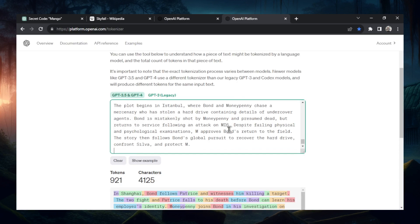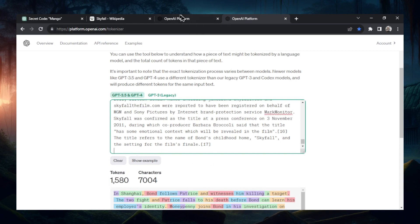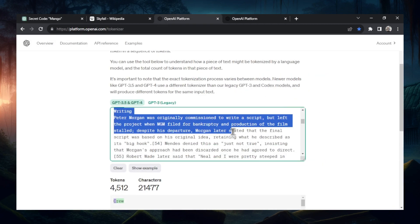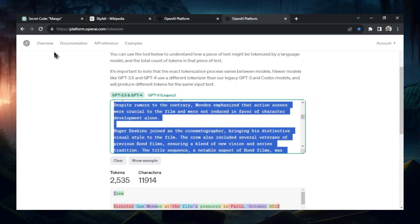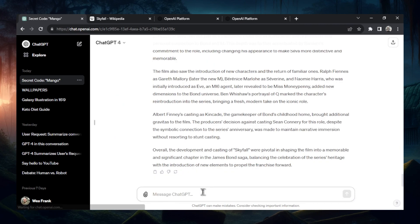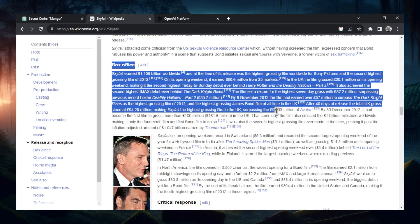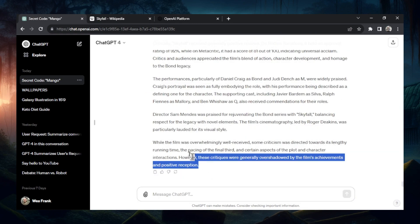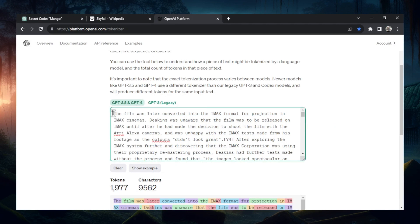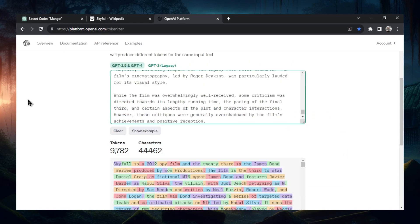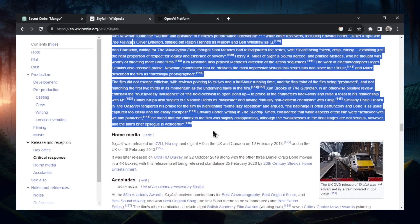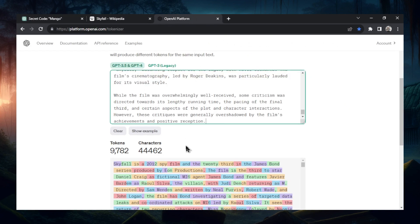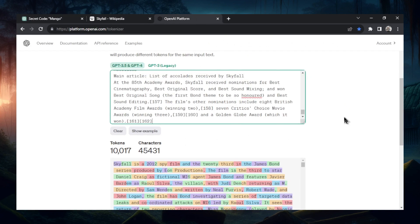Let's get as close to that 3,000 token limit as possible — 1,500 tokens, 2,400 tokens. Paste it in. Grabbing some more — another 2,500 characters. Let's grab some new text: some box office stuff. Copying everything up to the top and checking the tokenizer — we're at 9,700. Let's do one more small one, maybe finish the article. Paste it in, and using the tokenizer we're just over 10,000 tokens.